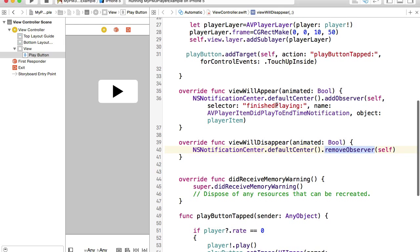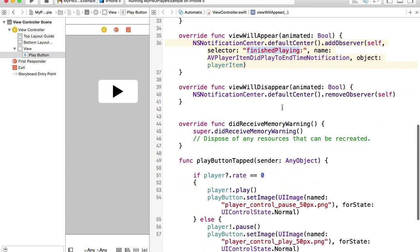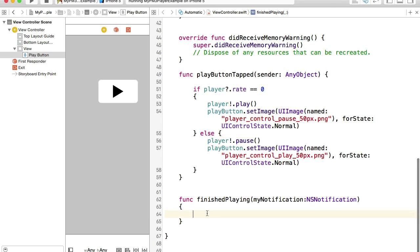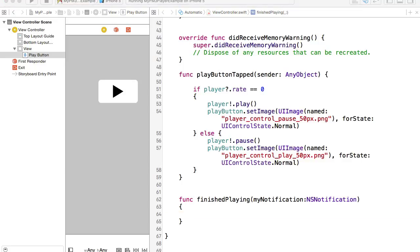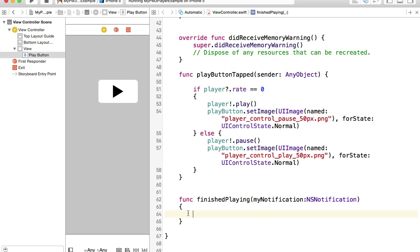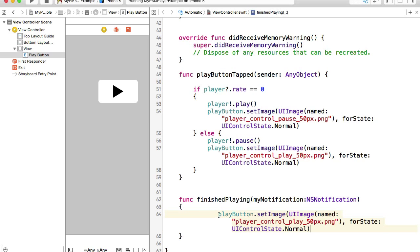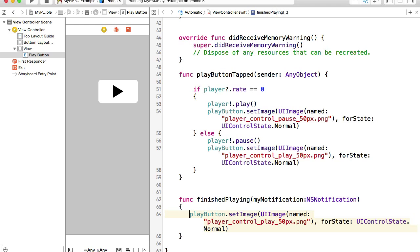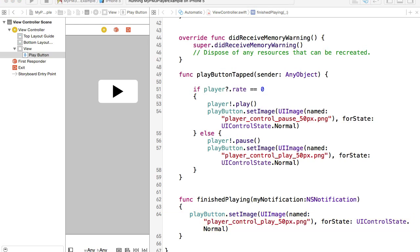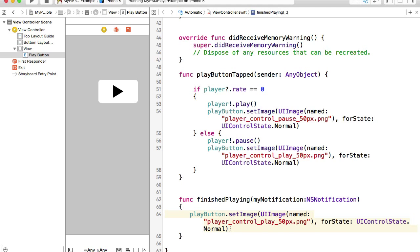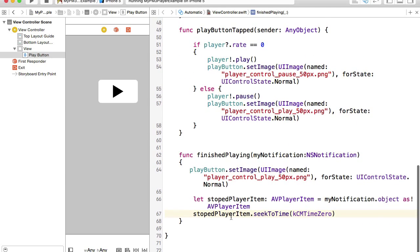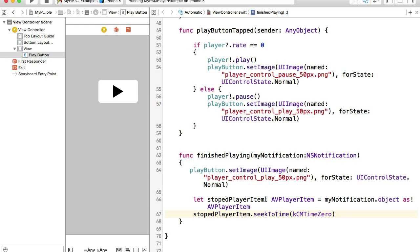Let's go back to our finished playing function, and add some code here. When this function is called, first of all, we want to set a new image to our button, because when a music item is playing, our button icon is pause, but when music finished playing, we need to set a new icon, for example, play. This is for the case when we want to let user play this music again. Because if user taps on it now, it won't play. It won't play because music item finished playing. It's at the very end. And to play it from the beginning again, we will need to rewind the music. To rewind the music, we will need to reference the player item, and then seek to time 0. We will need to rewind it to the very beginning.